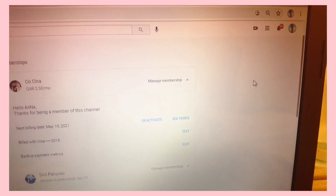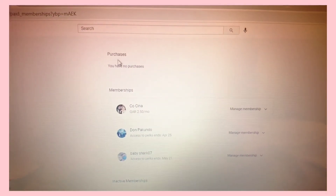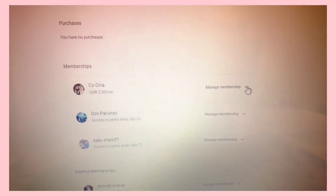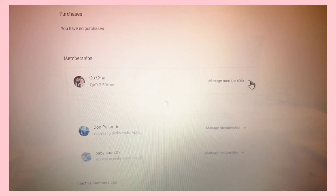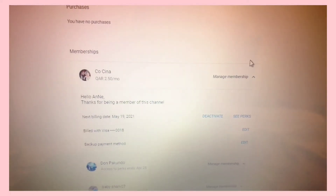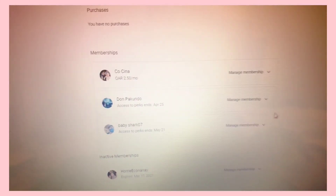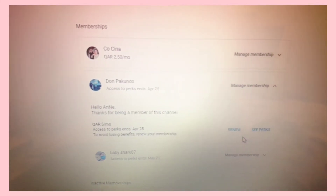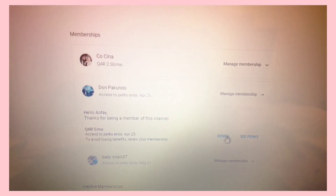Just go to 'Purchases and Memberships,' and there are your purchases. Just go to 'Manage Membership' and click 'Deactivate.' Once deactivated, 'Renew' will appear — and if you want to renew, just click 'Renew.'